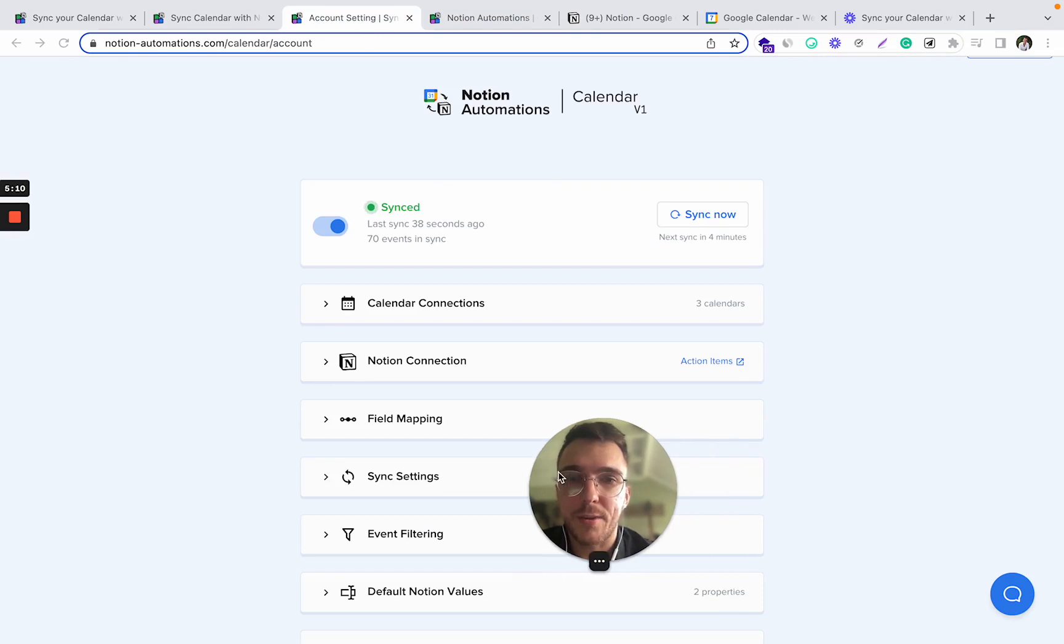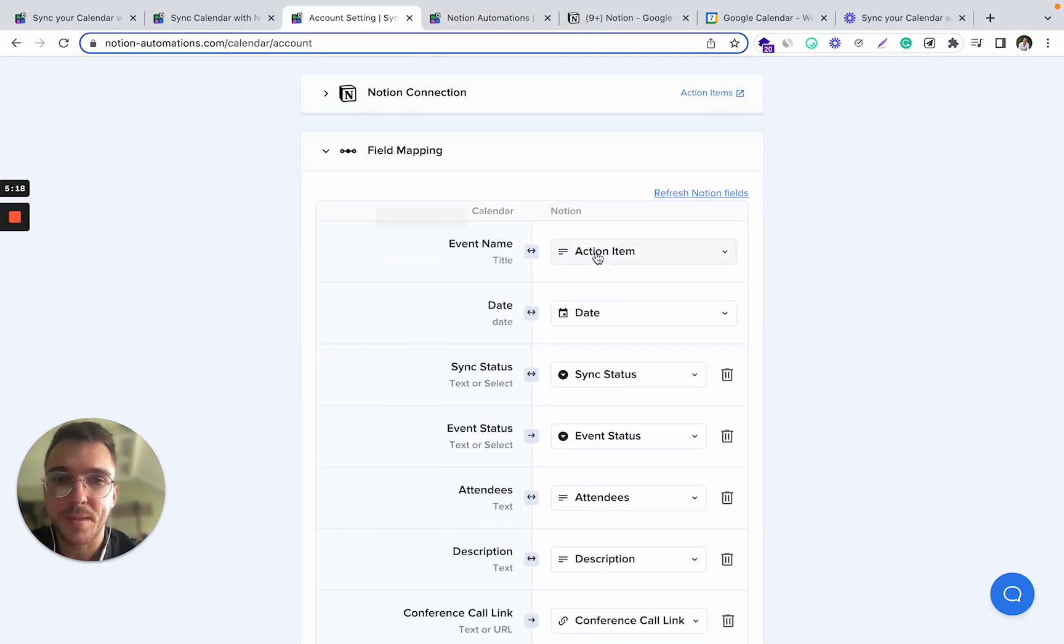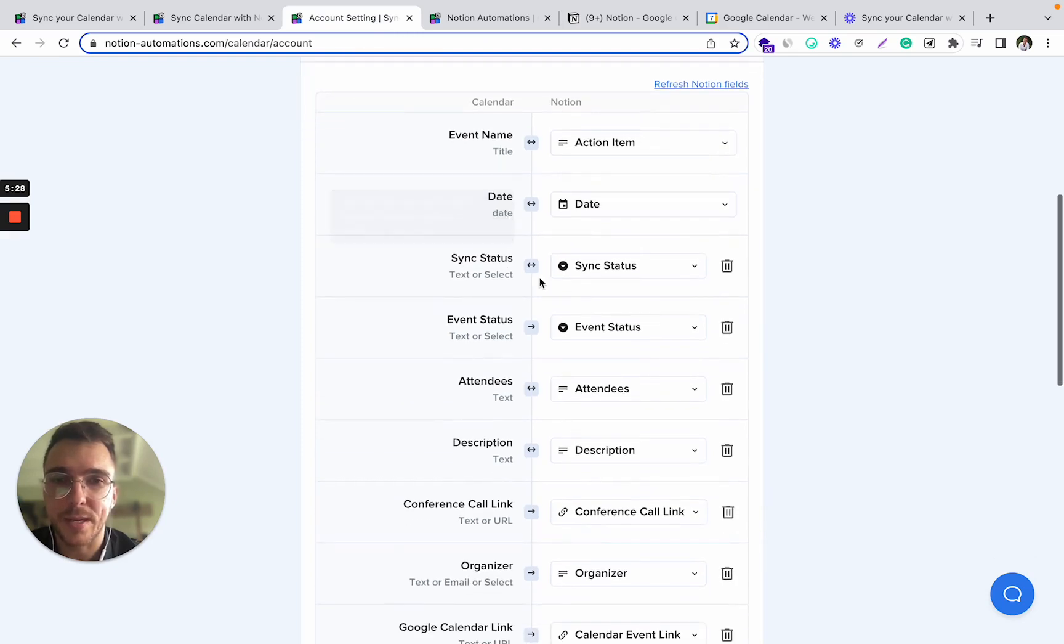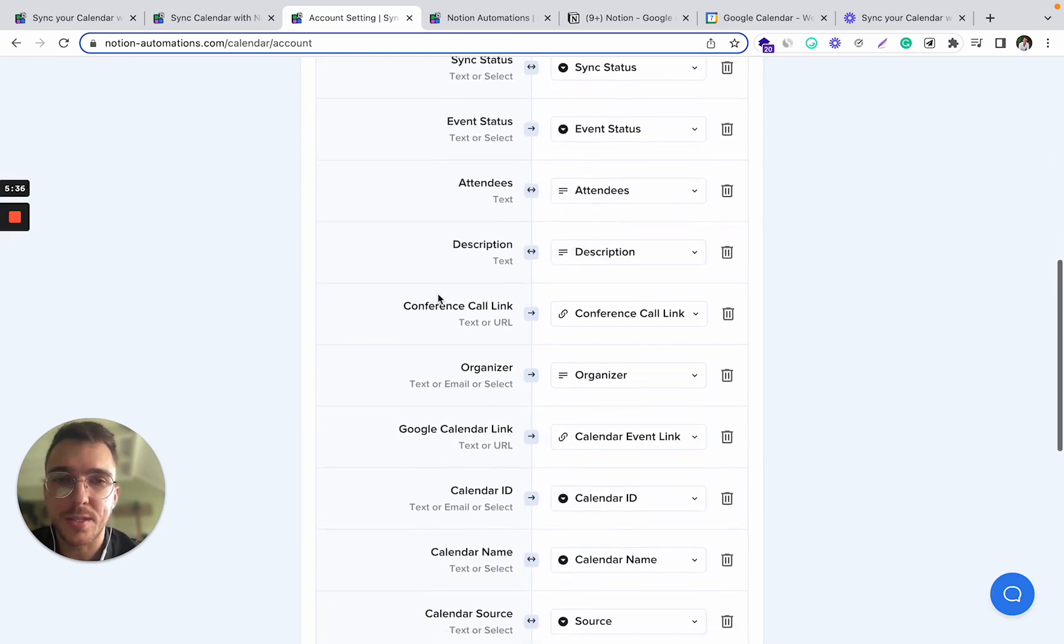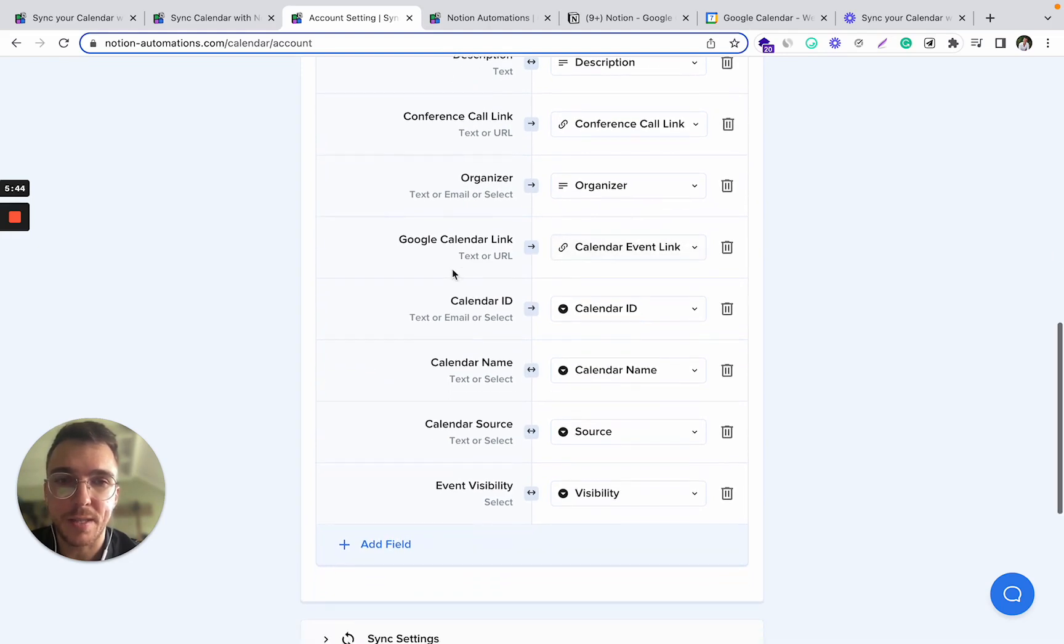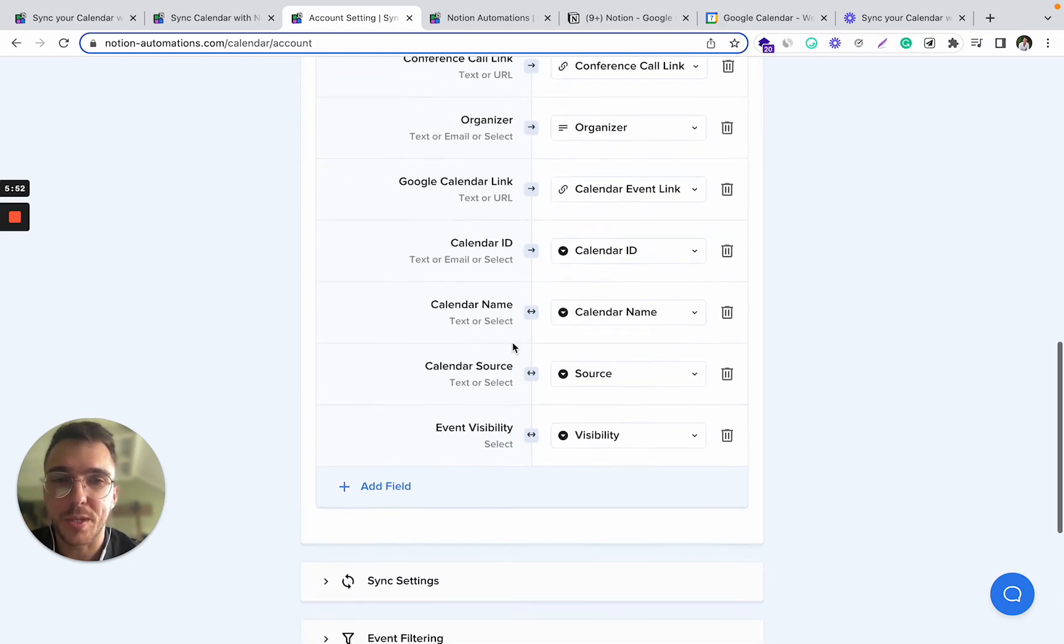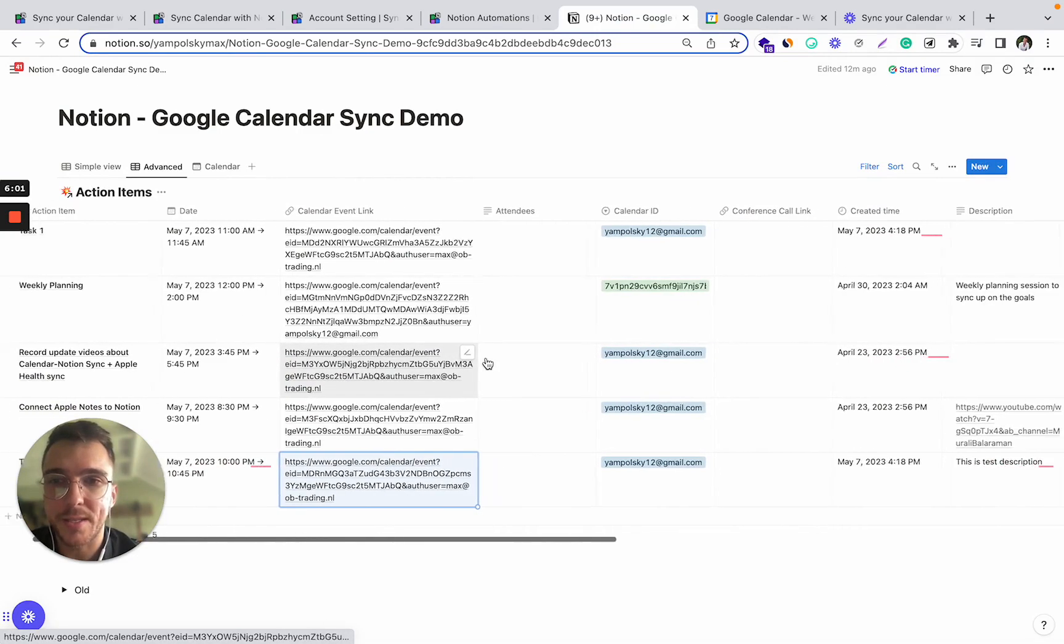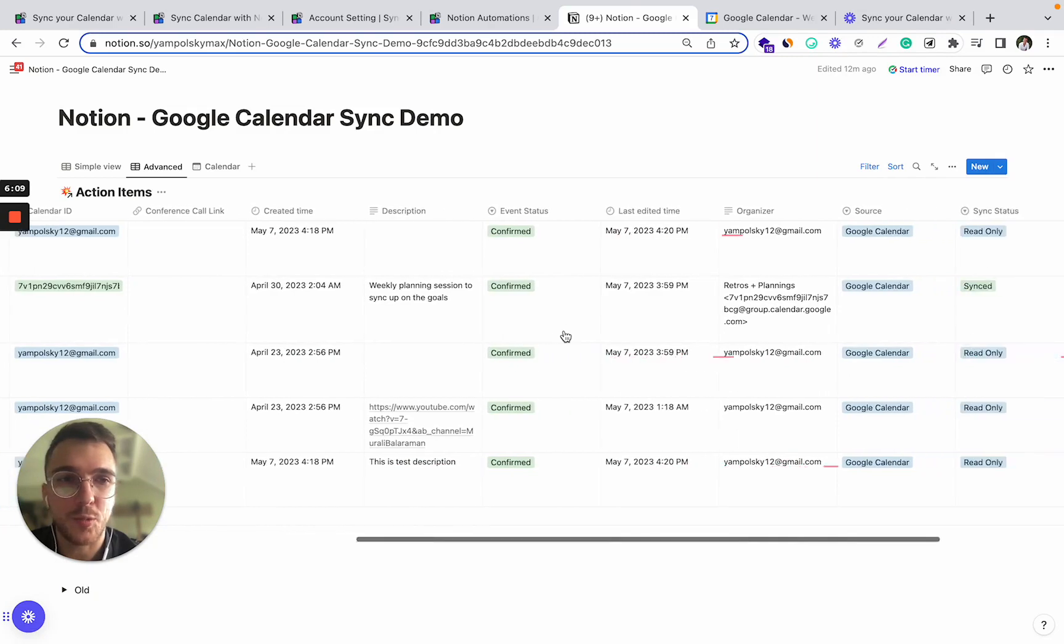So what can you actually do in the settings? You can map different fields so you can connect the title of the event with your Notion title of the database record. You can sync the date, you can sync the status, you can add attendees, you can add the descriptions, conference call links, organizers of the event, you can link the calendar event ID and link as well, calendar ID, calendar name, calendar source. So you can link all these properties with your Notion and basically how it looks when all these properties are added, something like this. Alongside the date and the title you have these other properties. You can add different properties, as many as you want.